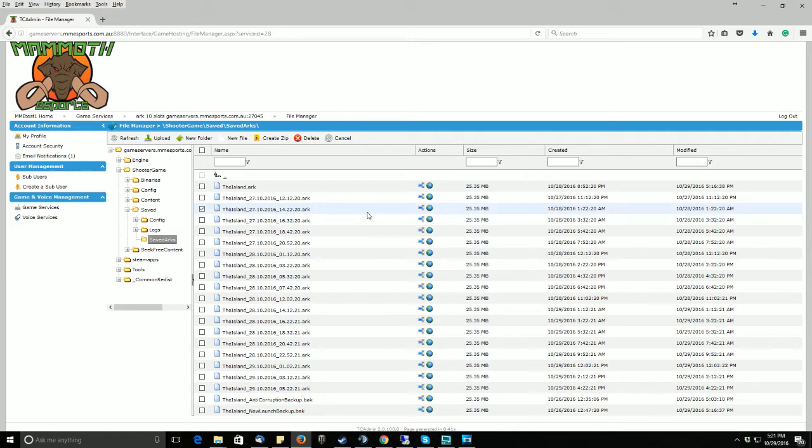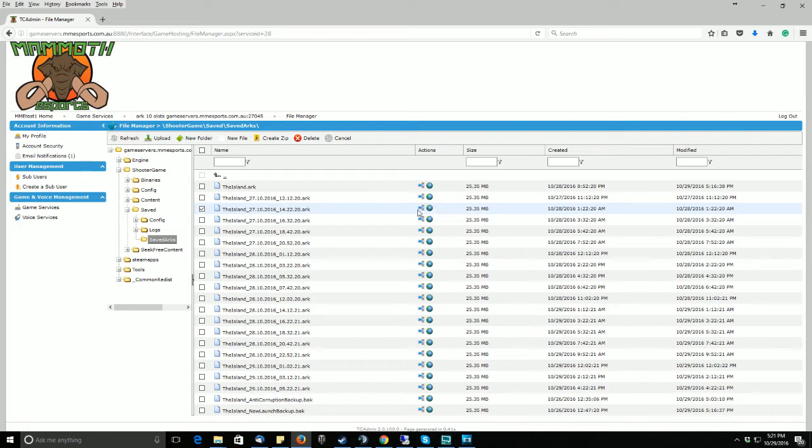But before you do that, please download the backup that you are going to use for data security, as well as if something goes wrong, you still have that backup saved on your own file system.